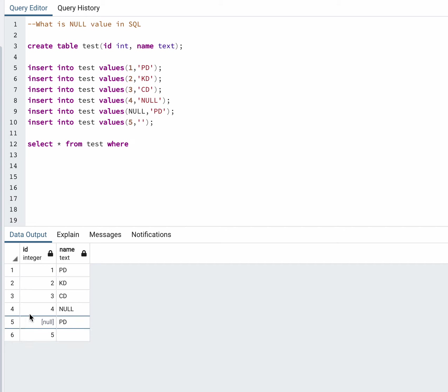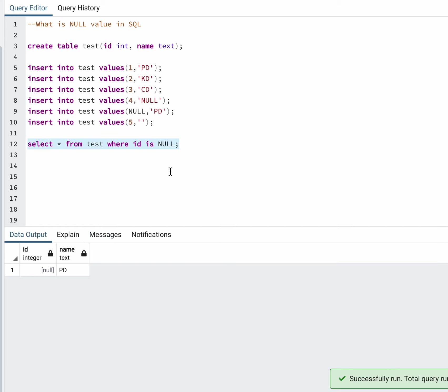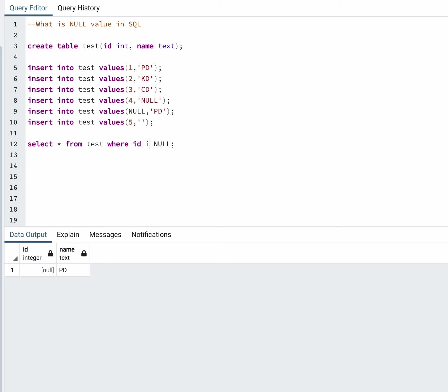Null is different from a blank value. If you search it like WHERE id IS NULL, you'll get one record. Make sure you are not writing it like